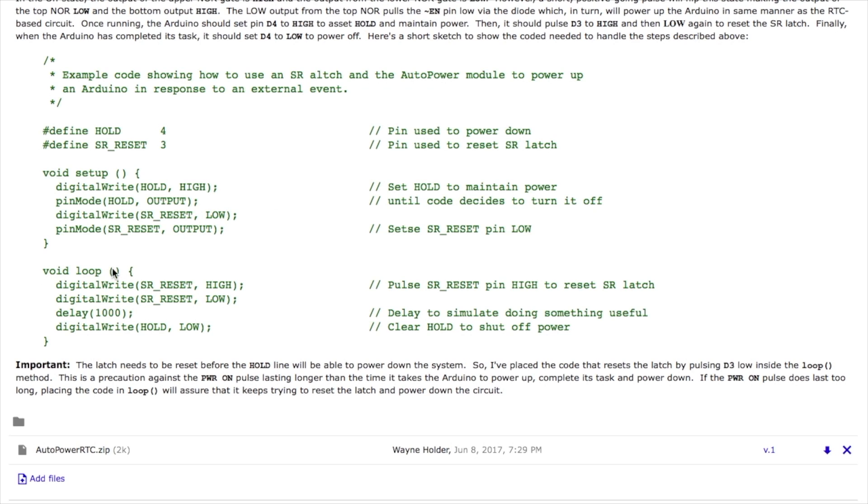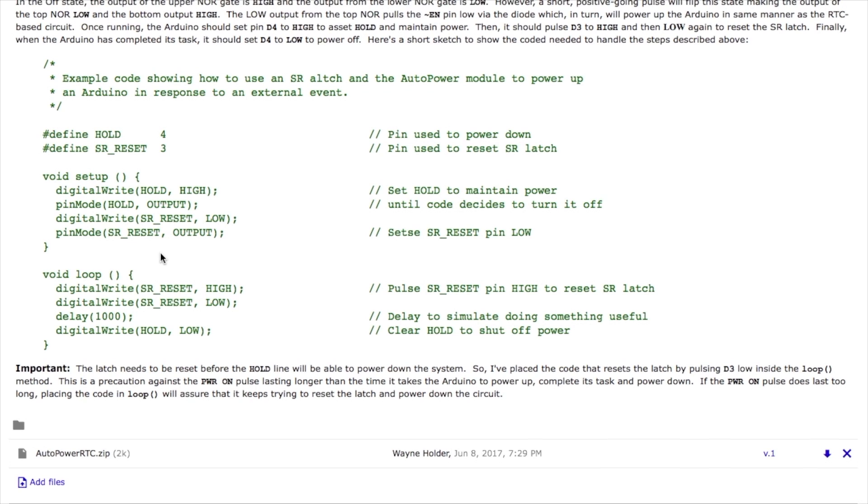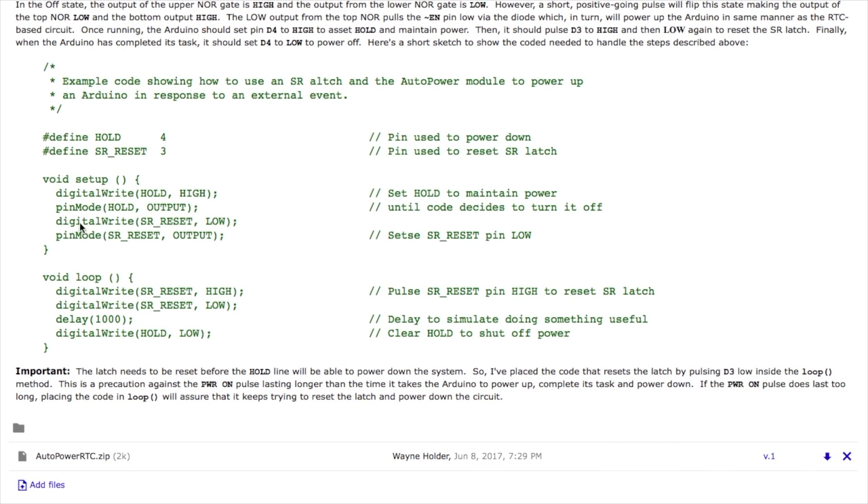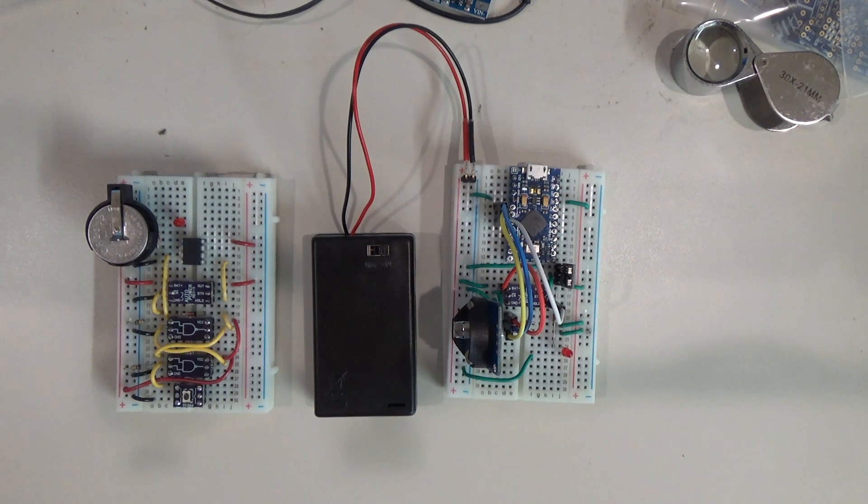Now the code to reset the latch I've included in the loop here which is going to be called over and over again because of the situation where if the sensor for example stays asserted for longer than it takes this circuit to power up and do some useful work, if you were only to reset the latch up in the setup code you may not be able to reset the latch because the power on signal that's coming in the latch is still high. So by putting it in the loop it's going to try over and over again to reset the latch and eventually it'll be able to do so and then be able to power itself down.